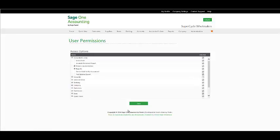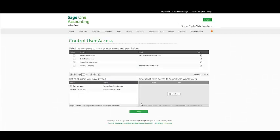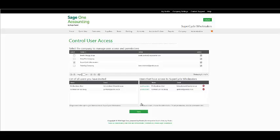Once you have created the user permissions, click on Save, and that user will then only have access to the permissions granted to them.